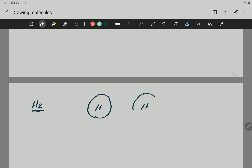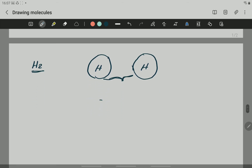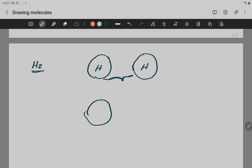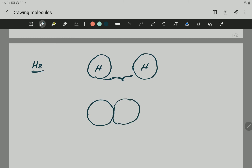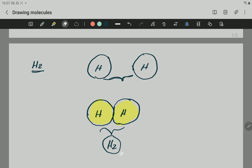In a molecule, the atoms must be close to each other, so the two hydrogens will be touching each other. You draw one atom of hydrogen, and the other atom of hydrogen must be touching it. Each circle represents one hydrogen atom. This makes the molecule of H2 — two atoms of hydrogen together.